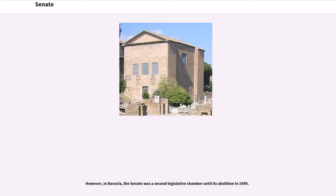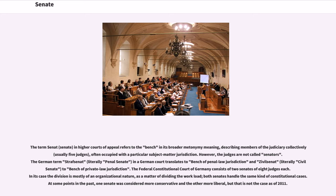However, in Bavaria, the Senate was a second legislative chamber until its abolition in 1999. The term Senat in higher courts of appeal refers to the bench in its broader metonymy meaning, describing members of the judiciary collectively, often occupied with a particular subject matter jurisdiction. However, the judges are not called Senators. The German term Straf-Senat in a German court translates to bench of penal law jurisdiction, and civil Senat to bench of private law jurisdiction. The Federal Constitutional Court of Germany consists of two Senates of eight judges each. In its case, the division is mostly of an organizational nature, as a matter of dividing the workload. Both Senates handle the same kind of constitutional cases. At some points in the past, one Senate was considered more conservative and the other more liberal, but that is not the case as of 2011.